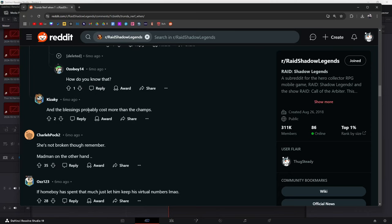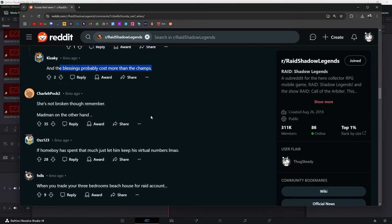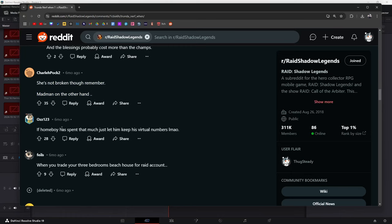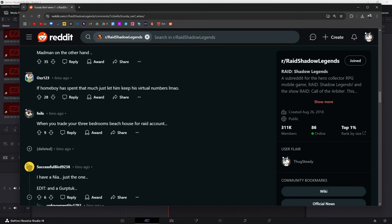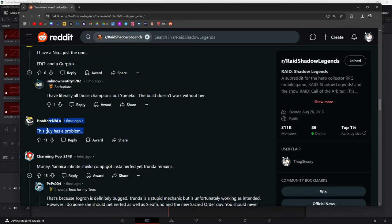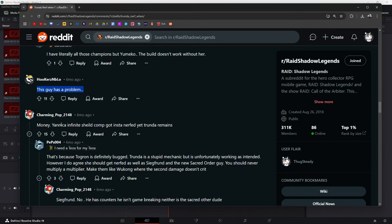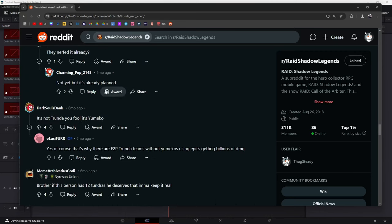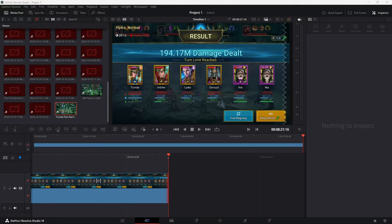The blessings cost more than the champions. Yeah, probably. I mean I wouldn't know, I've never spent that much, but dear God. She's not broken, remember? Yeah, Yumiko isn't broken, she's working as intended. Madman on the other hand—if homeboy has spent that much, just let him keep his virtual numbers. When you trade your three-bed beach house for a raid account, this guy has a problem. Yanaka infinite shield comp got an instant nerf, yet Trunda still remains. Trunda now, six months later, is nerfed.